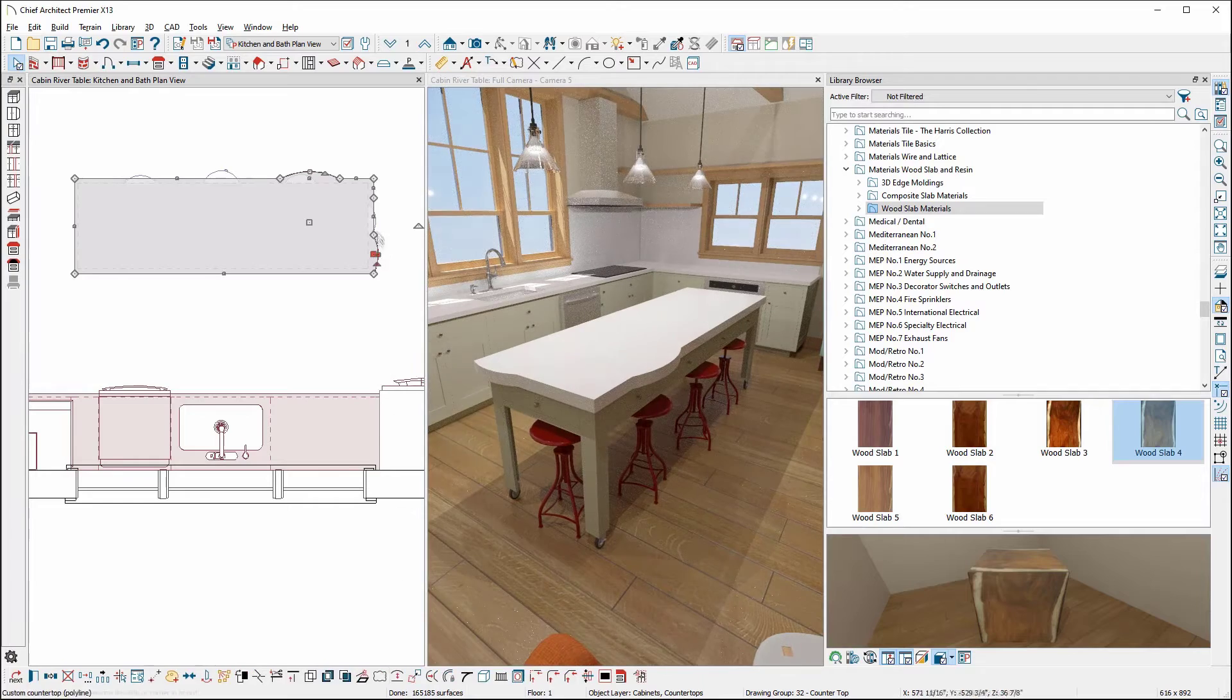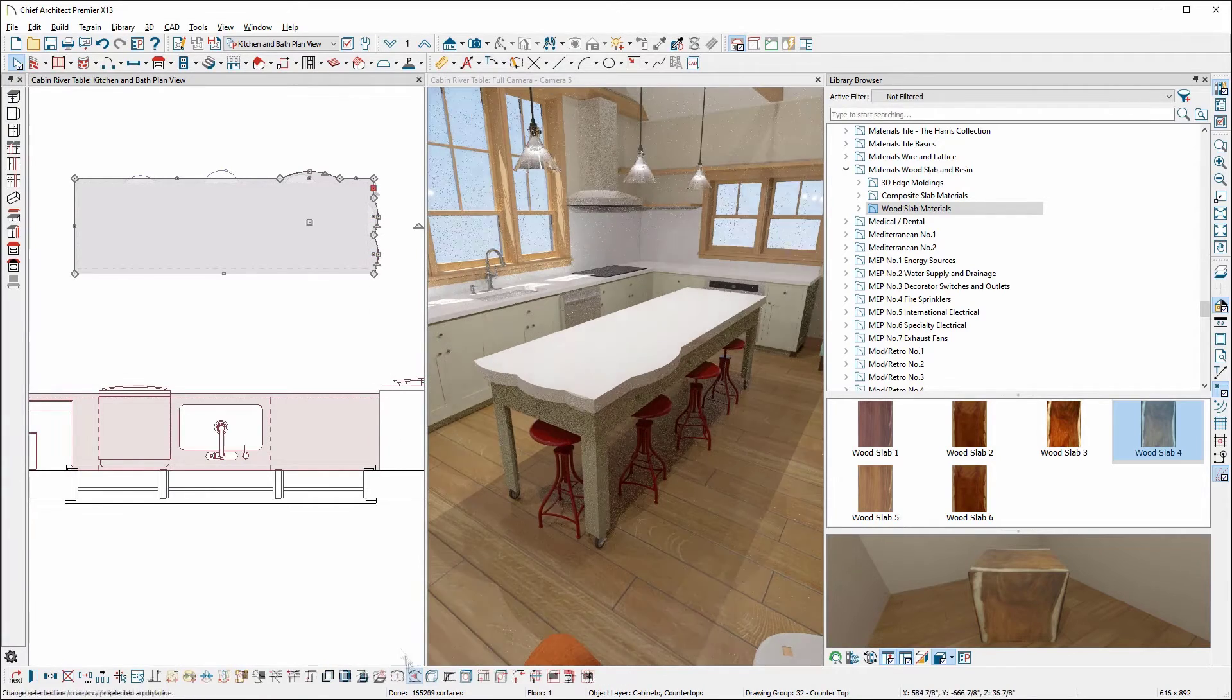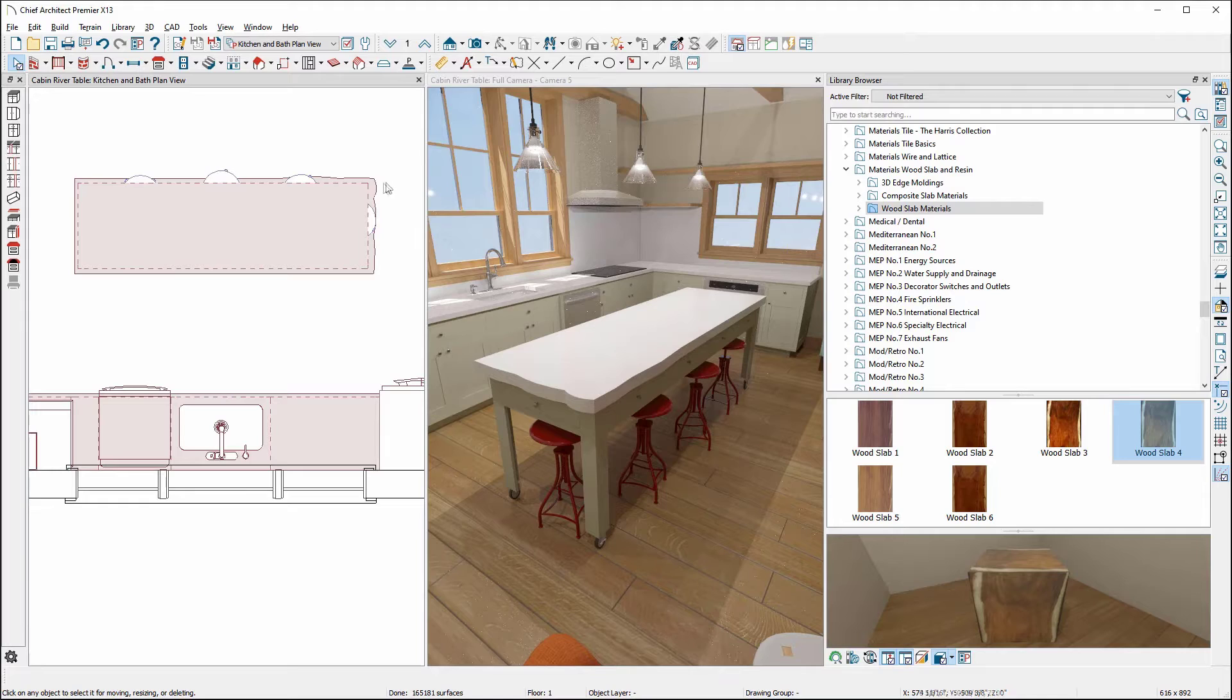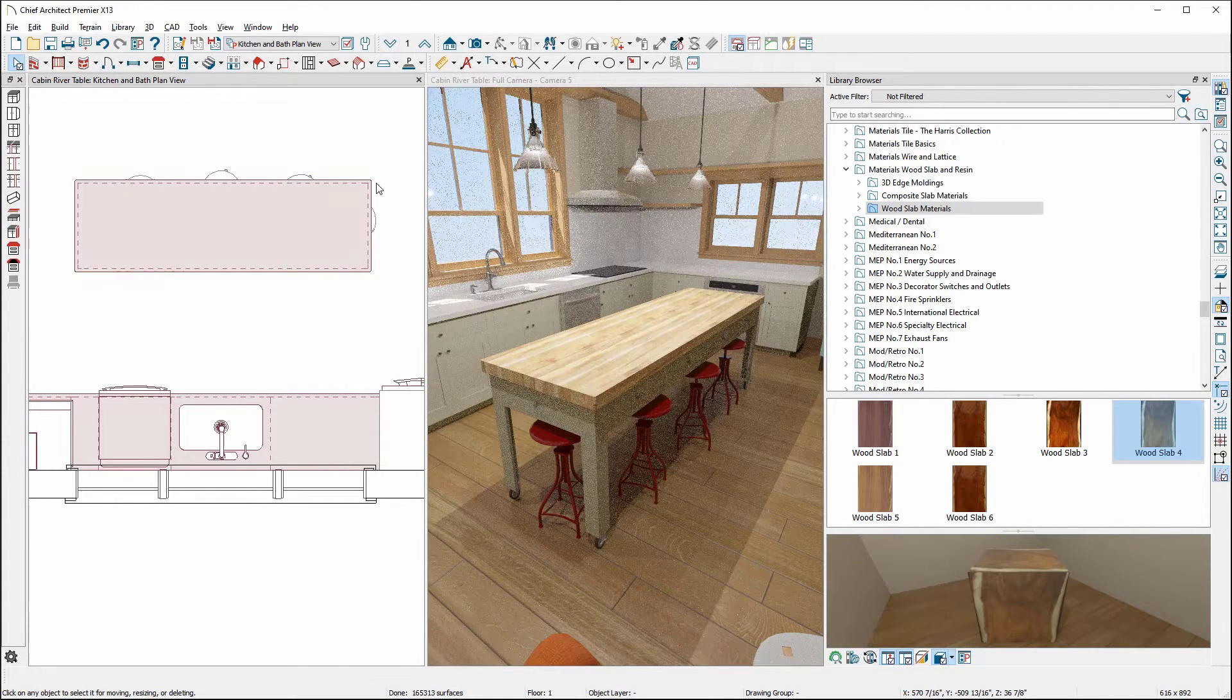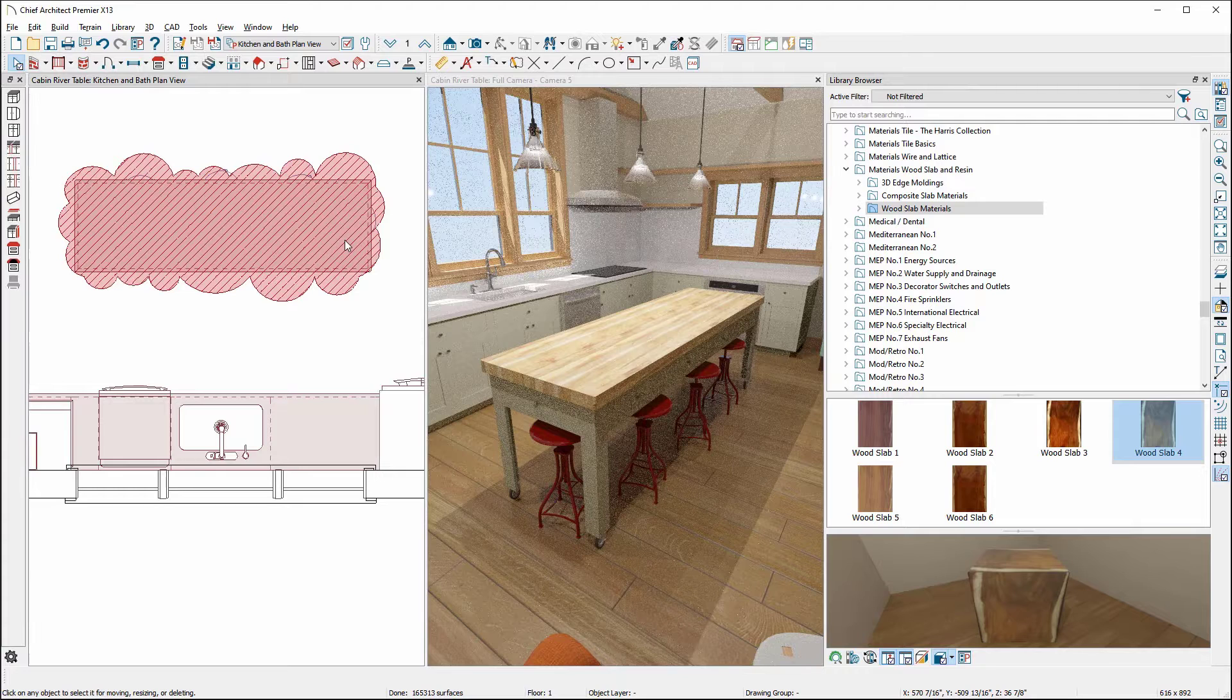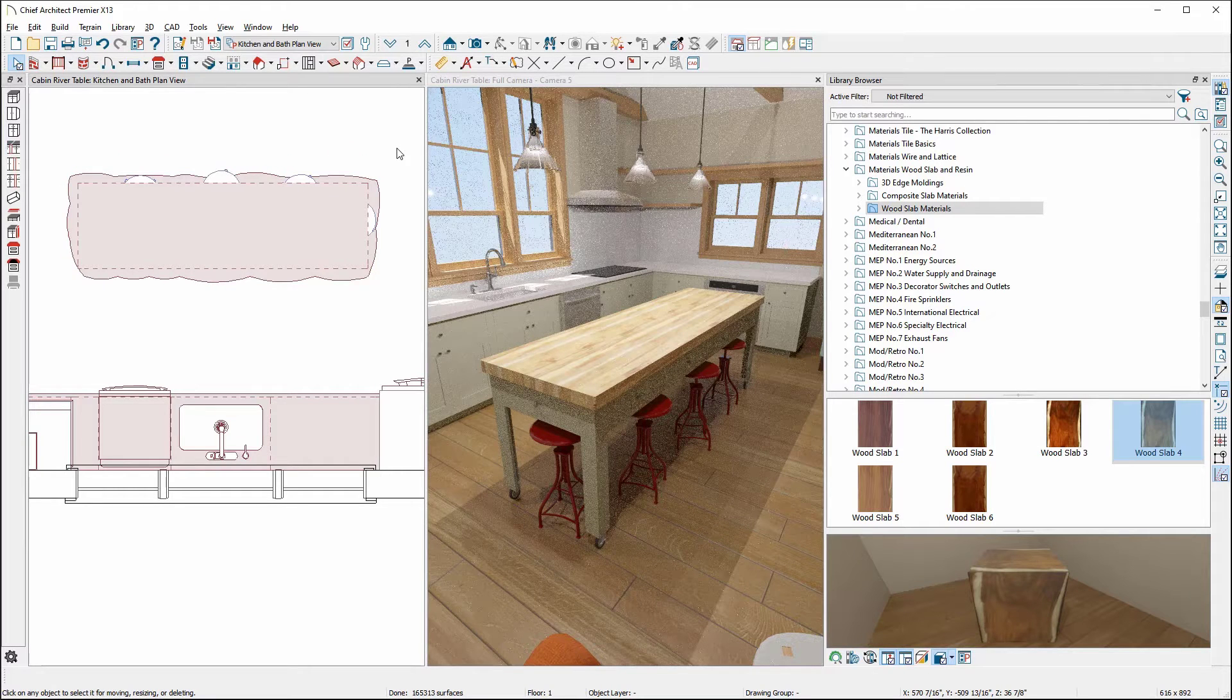this method is time consuming for creating organic slab shapes. Let's delete this custom countertop and use the revision cloud tool instead to achieve an organic slab shape. This method is faster and easier.